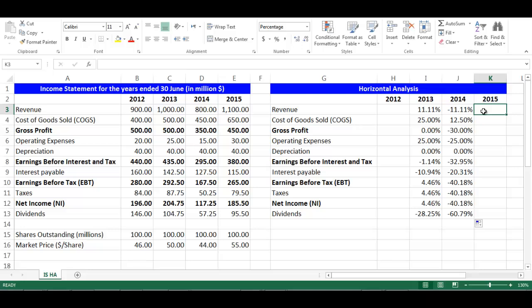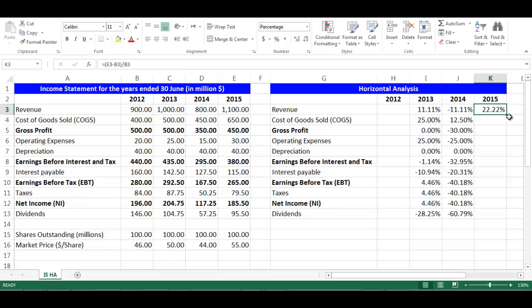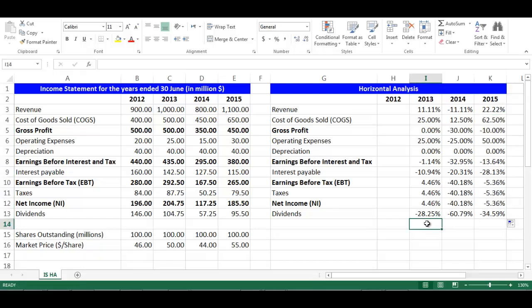I will do the same with year 2015. Stay in cell K3. The formula would be: equal, open bracket, cell E3 minus cell B3, close bracket, divided by cell B3. Then drag them downward and the cells will update automatically. It is worth noting that the percentage for all items in year 2012 would be 100 percent, because it is our base year.